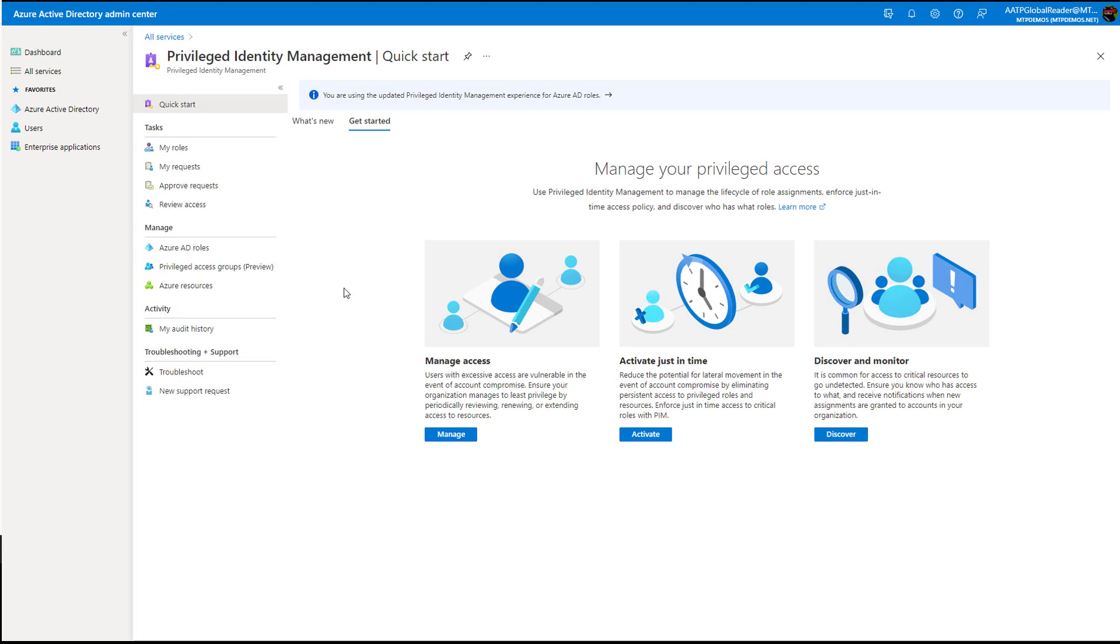So that's everything that I wanted to showcase for you guys today for Privileged Identity Management. Stay tuned for the next lesson. We'll be going through Access Controls, which is an extension of Privileged Identity Management, where you can actually periodically review those access rights that users have in your organization. Thanks, guys. Have a great day.